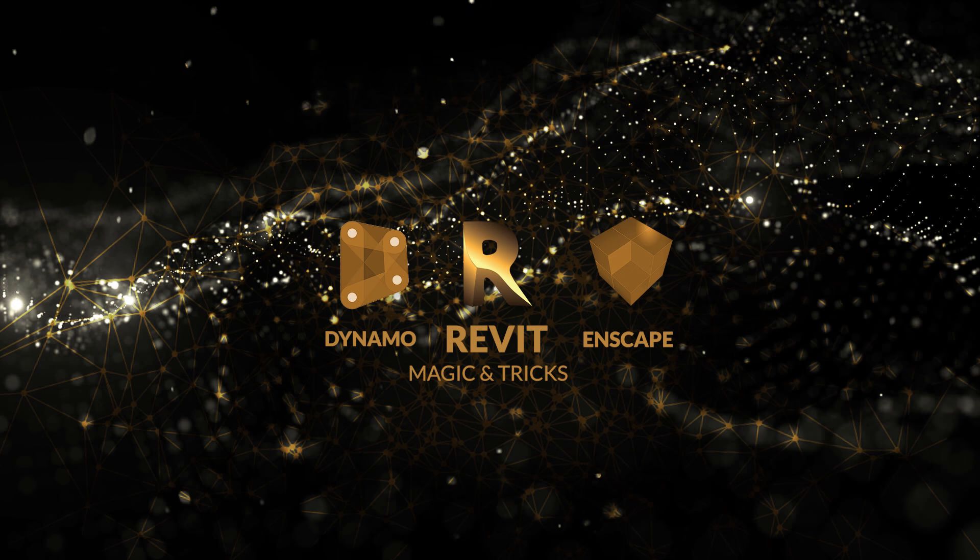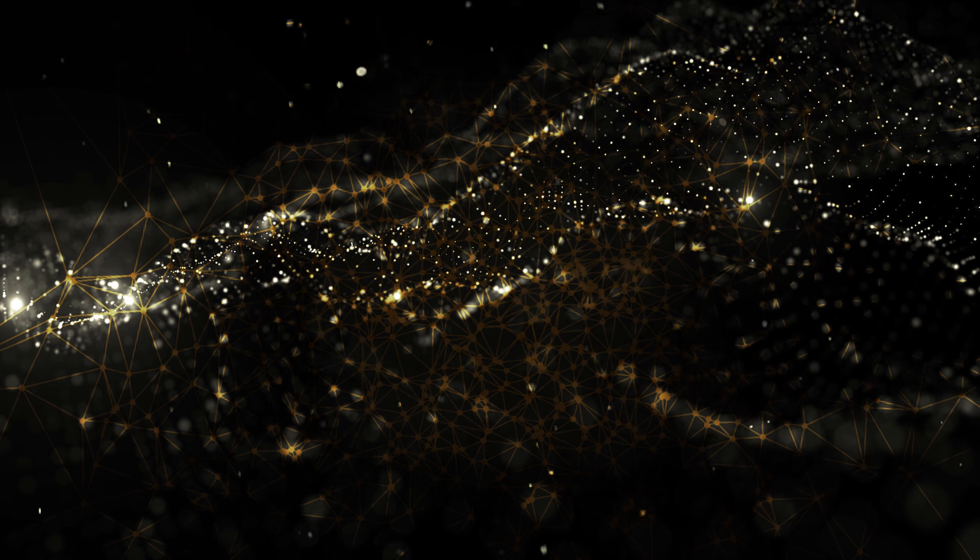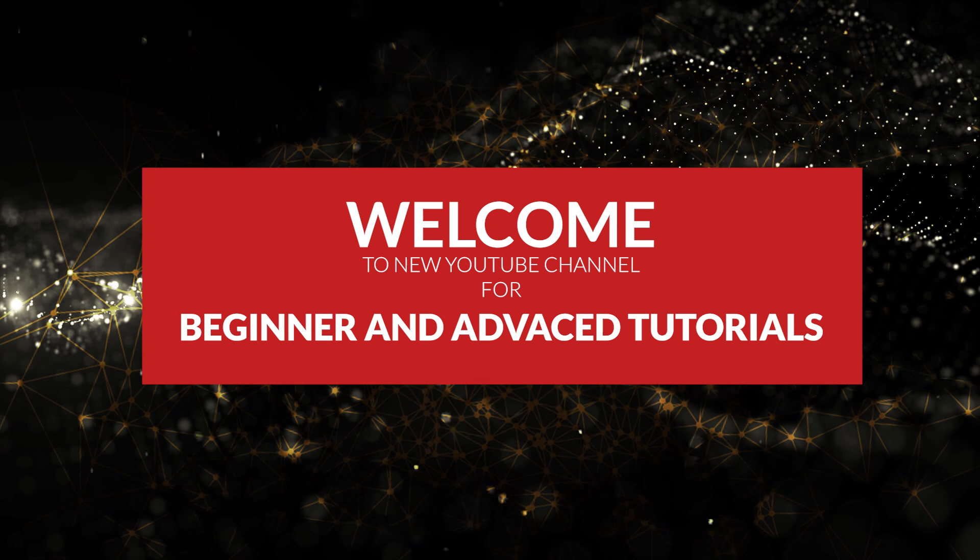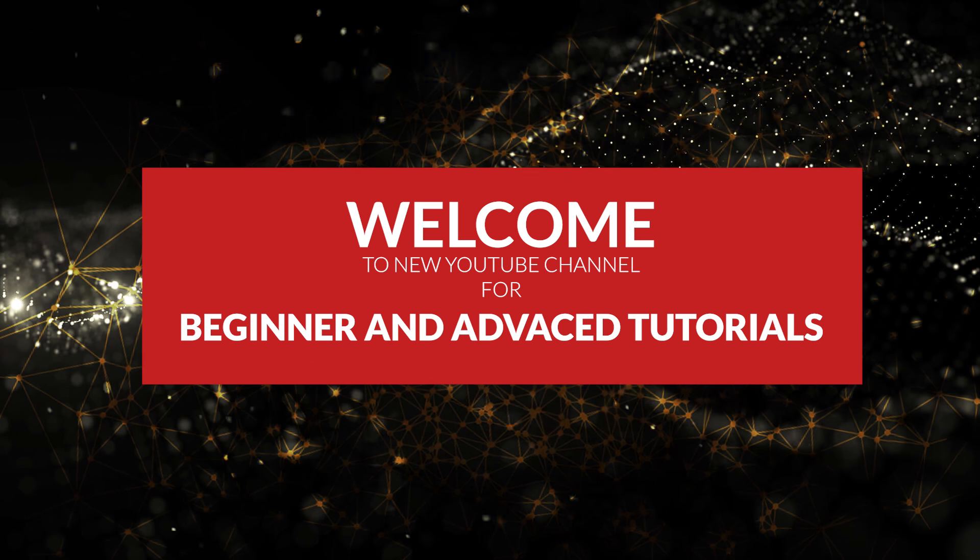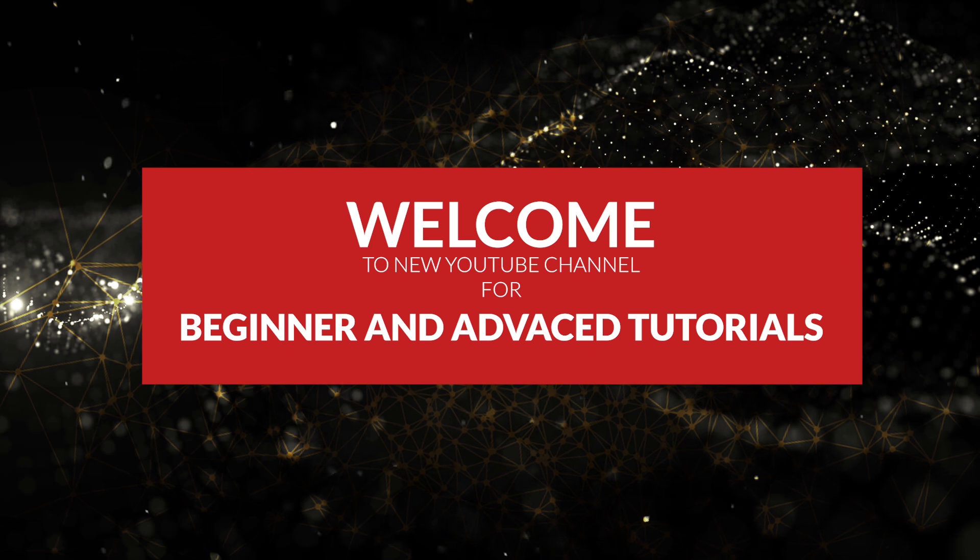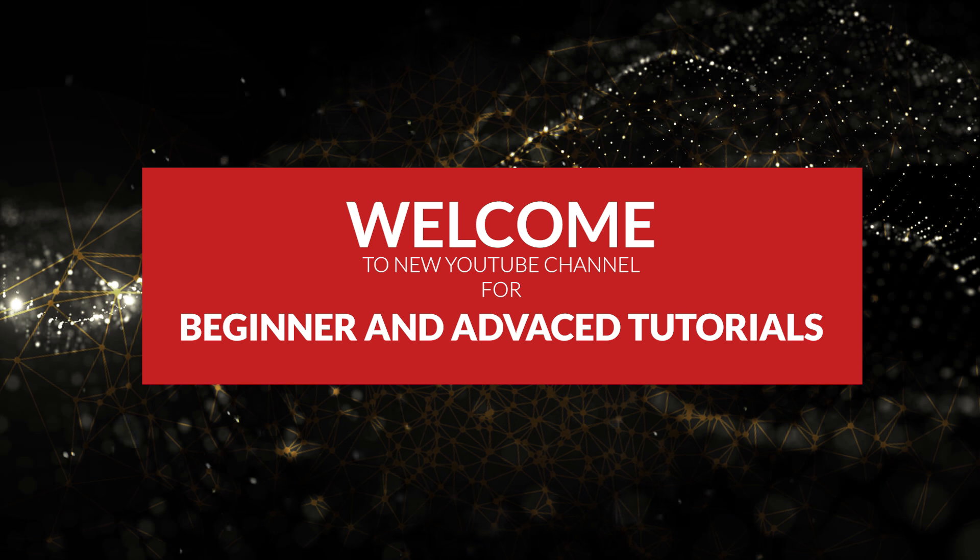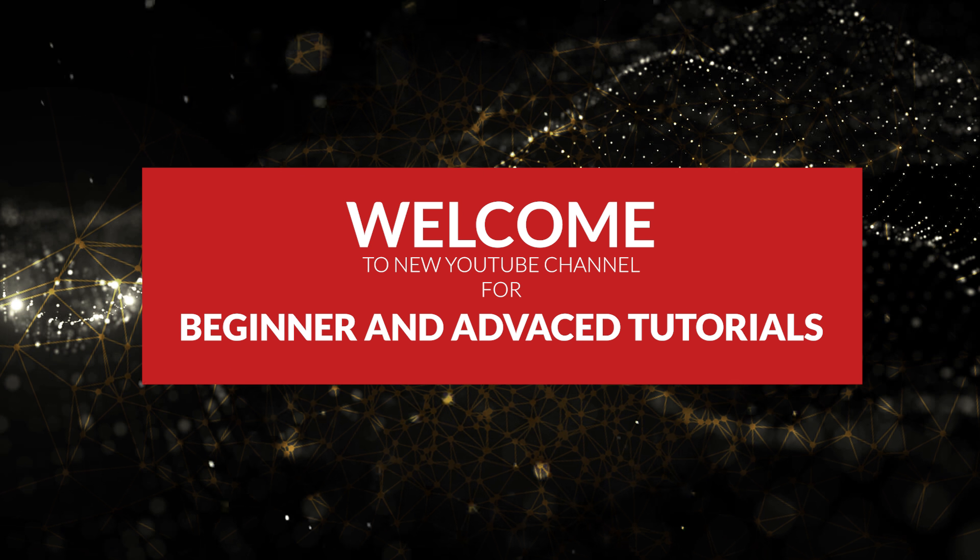Welcome to Revit Magic and Tricks. This is a new YouTube channel for beginner and advanced tutorials.